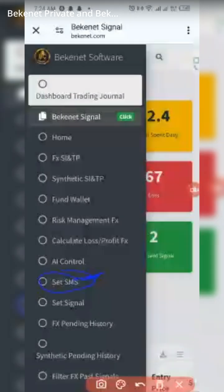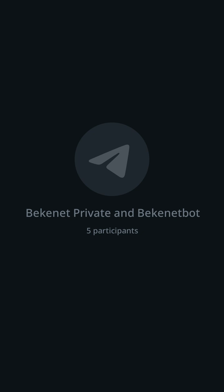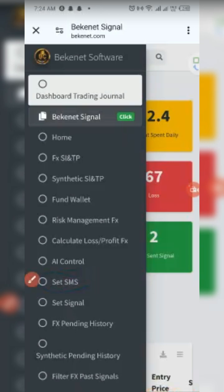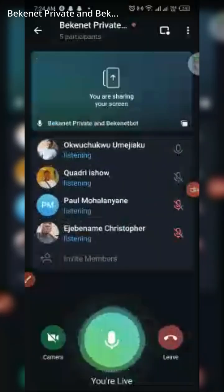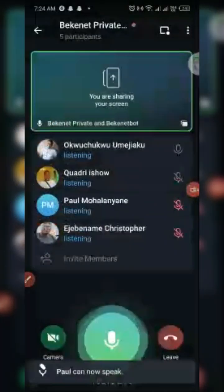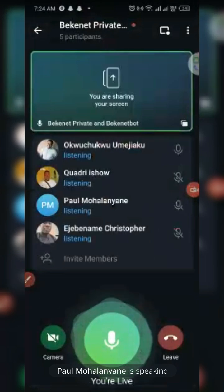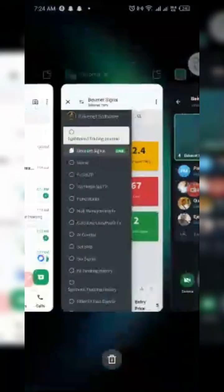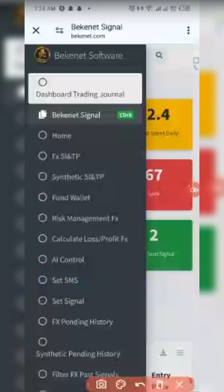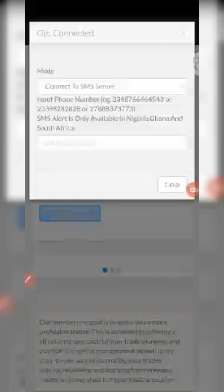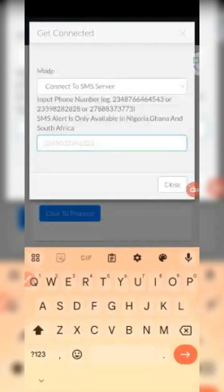Once you click this, the first thing you need to do is set your SMS alerts. Hope you're following me — please say hi if you are, Mr. Paul. Click on SMS alert, put your number. The SMS is available for South Africa, Nigeria, and Ghana. Put your number and connect.